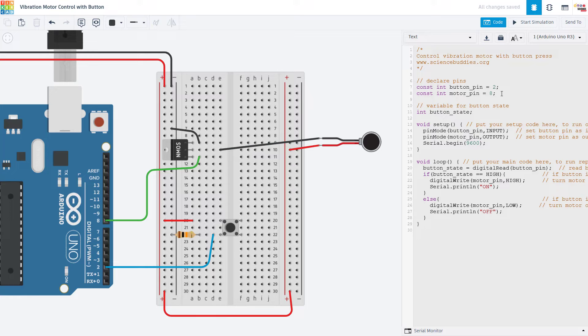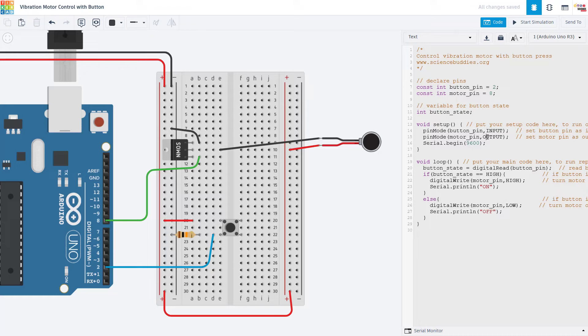So looking at the code, we declare variables for the button pin and the motor pin. We also declare a variable for the button state. In the setup function, we use the pin mode command to set the button pin as an input and the motor pin as an output. I also then initialize serial communication so we can print the status of the motor out to the serial monitor.